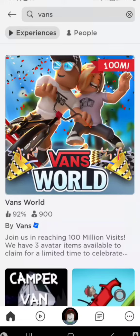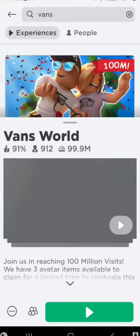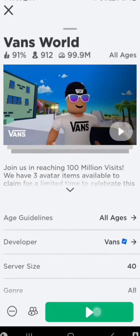Hello guys, I'm going to show you how to get a free UGC in Vansworld. So let's start. I'm going to play it. Let's wait for it.